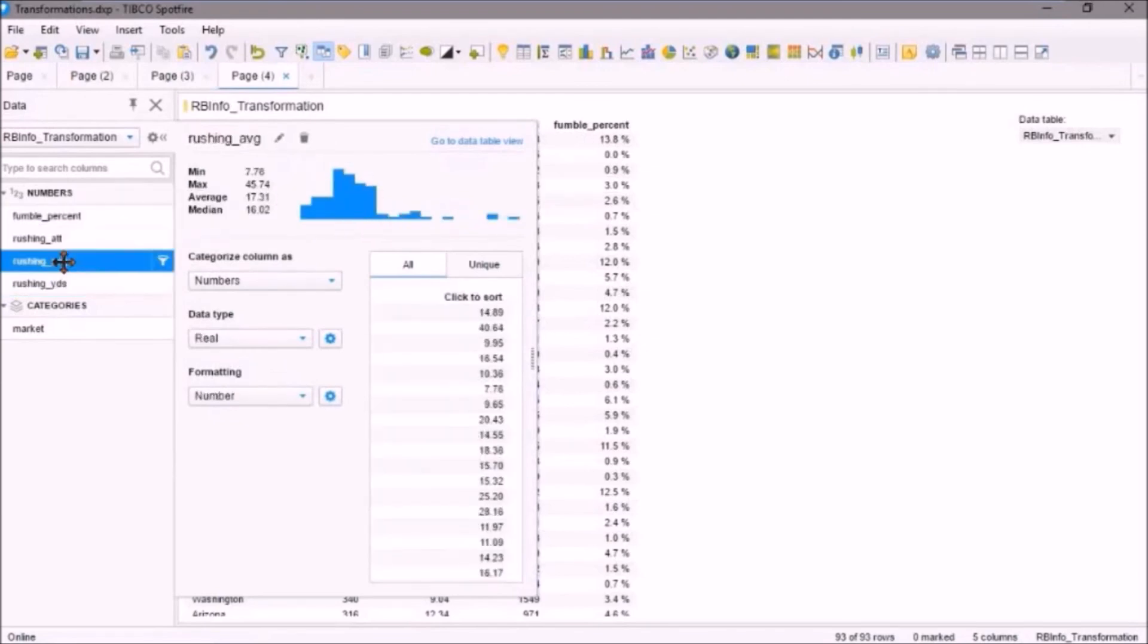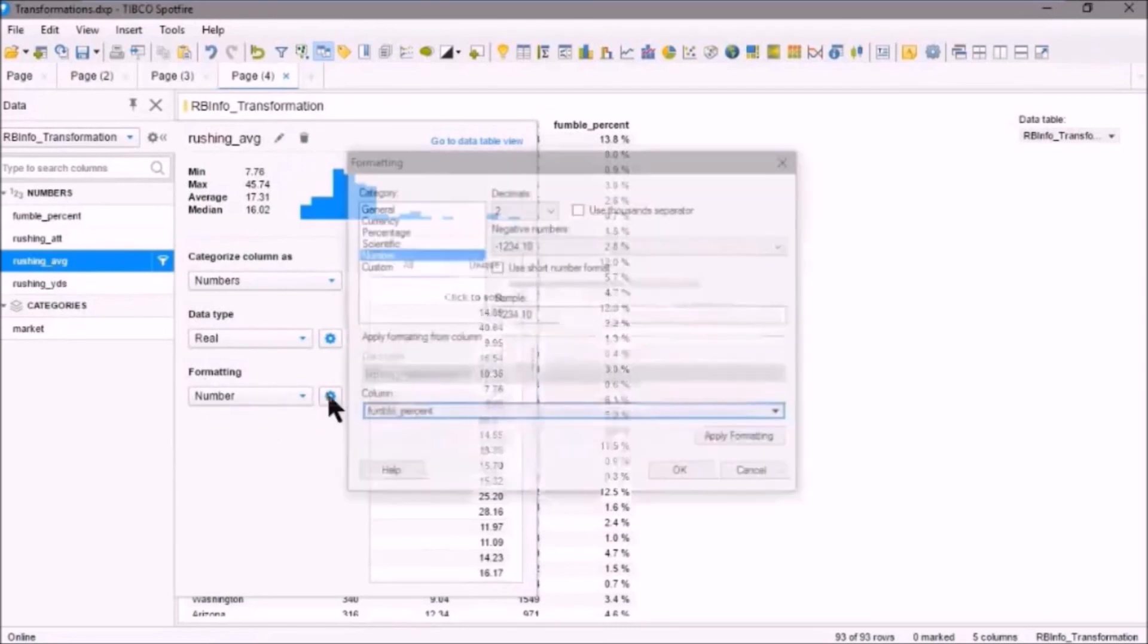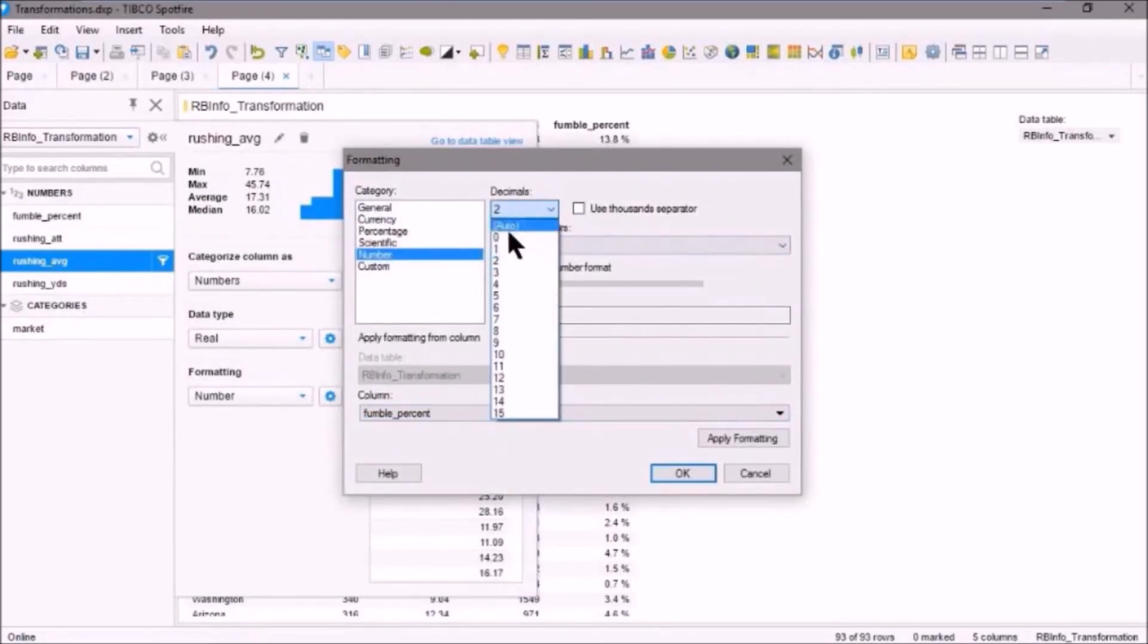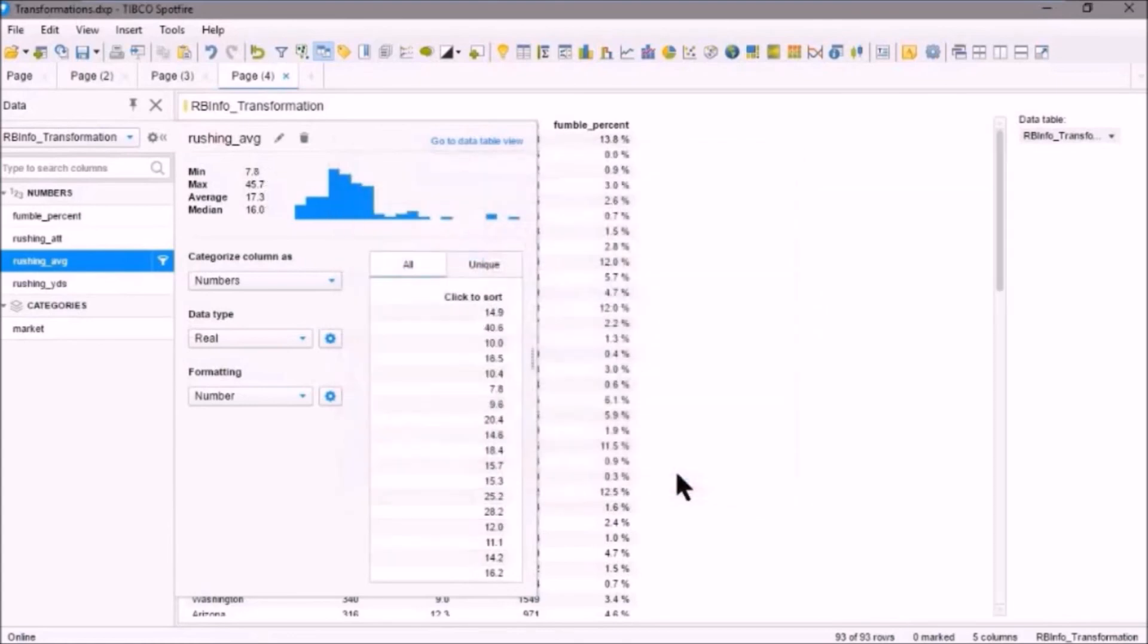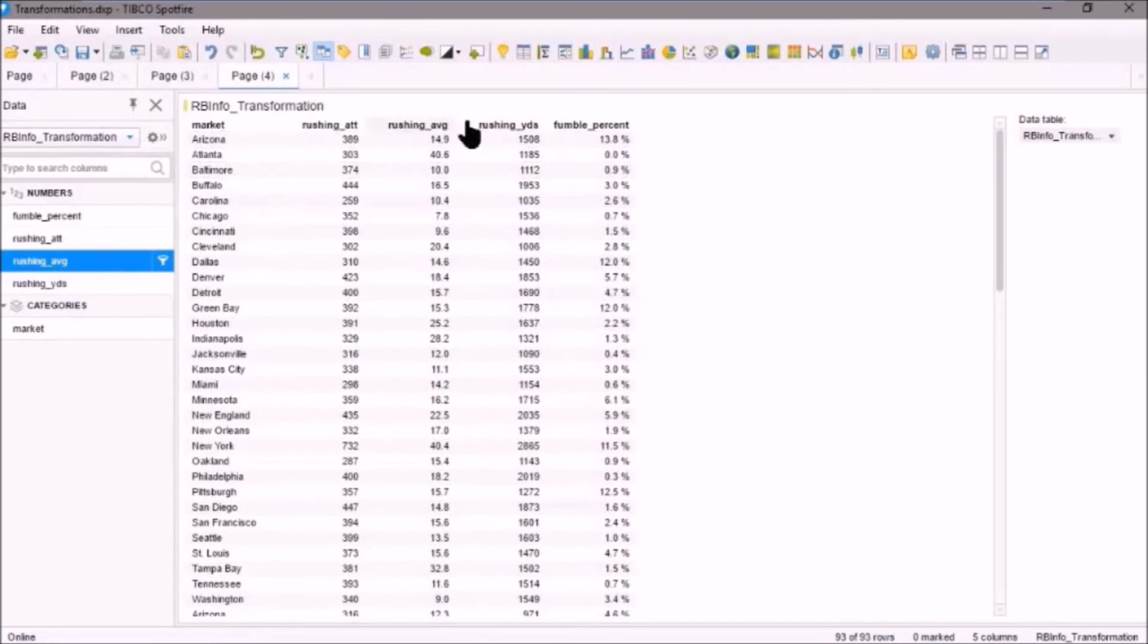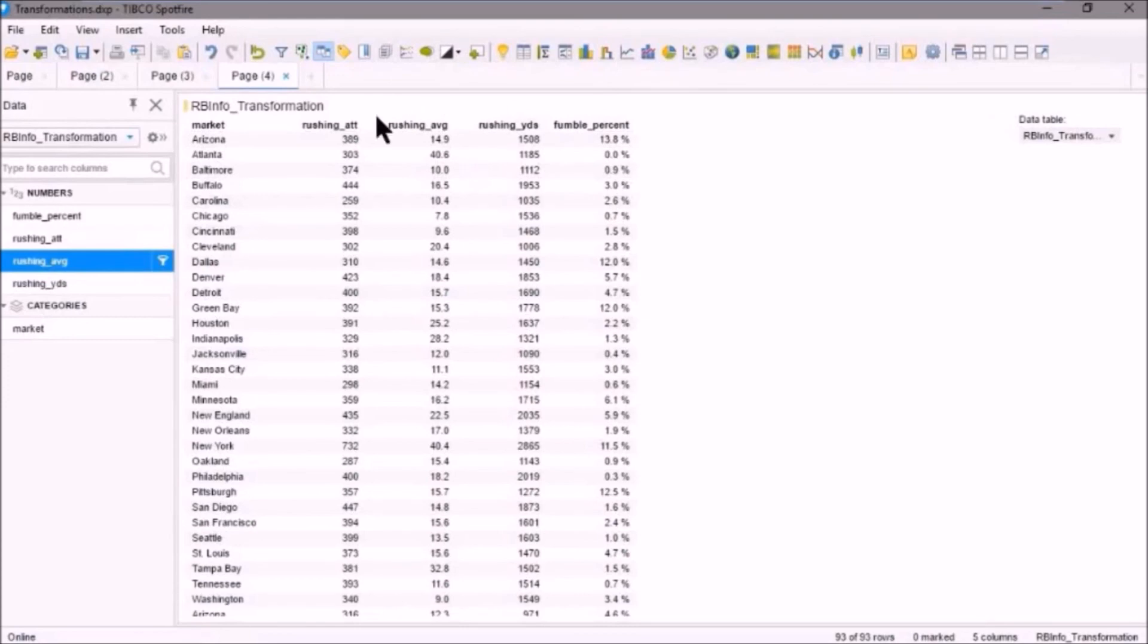OK, so for Rushing Average, all we can do is we can change that format to use one decimal. We'll click OK. OK, and now you can see here's our Rushing Average with one decimal. We've got Fumble Percent expressed as a true percent. And these two are integers now.